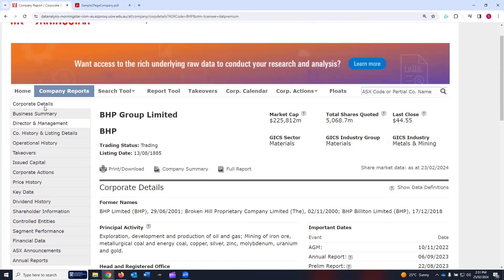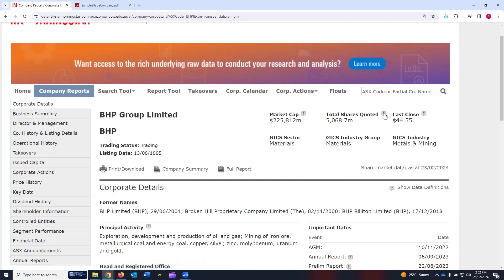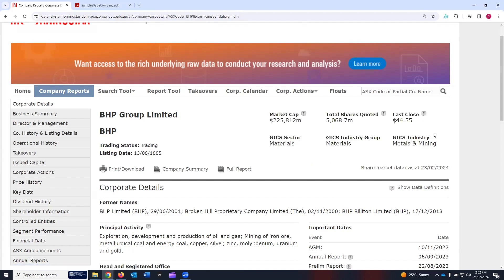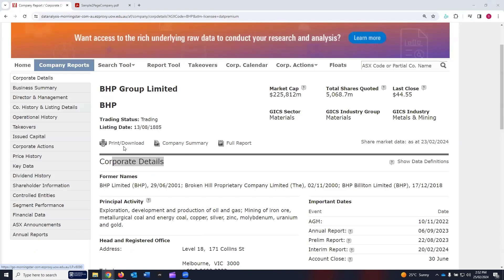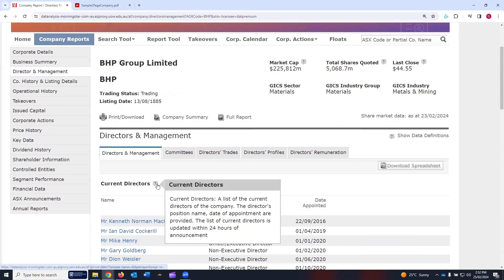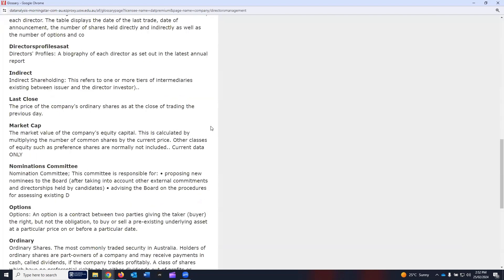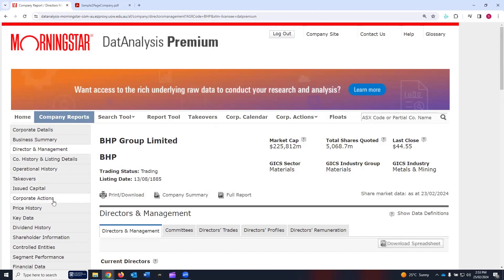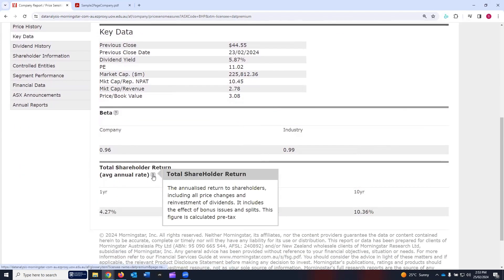Another thing you will notice when navigating through these sections is that there may be some question marks available. For example, beside market cap it will give you the description of market cap which Morningstar is using. There's also total shares quoted, last close, and 'show data definitions' in the corporate details section. If you click on it, it will show all the definitions of the data used. The same applies in the business summary — you may see a question mark, and in directors and management as well. If you click 'show data definitions,' all the data definitions used in that section will be displayed. In key data there's a question mark for beta and total shareholder return which you can read about.